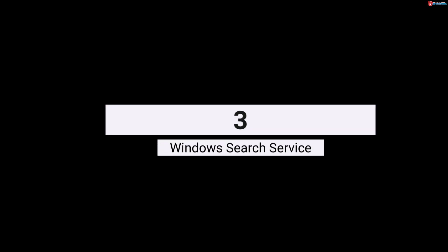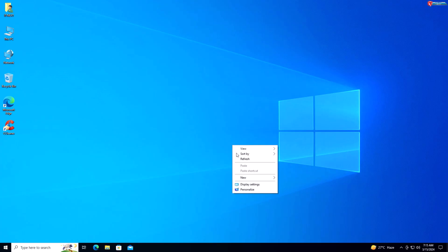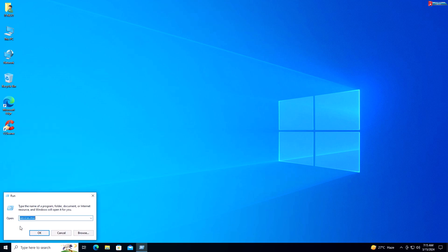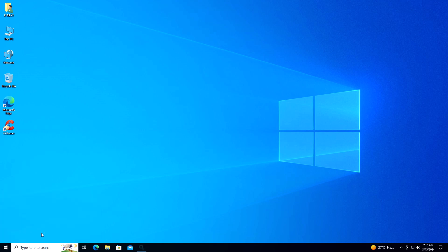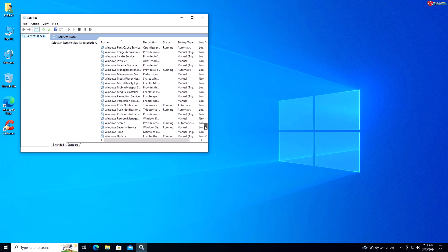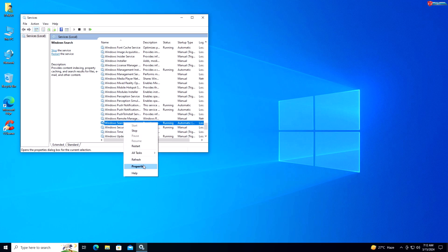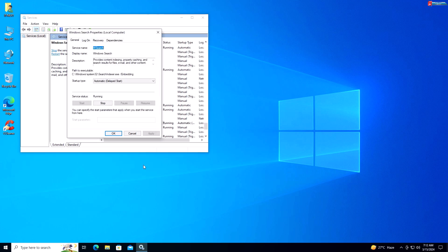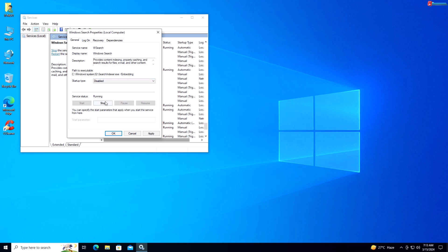Service 3: Windows Search Service. If you don't use the built-in search functionality or prefer third-party search tools, you can disable the Windows Search service to improve performance. Right-click on Start, select Run, type services.msc and press Enter. Scroll down and locate Windows Search, right-click and select Properties. Under the General tab, select Disabled from the drop-down menu. Click Stop if running, then click Apply and OK.